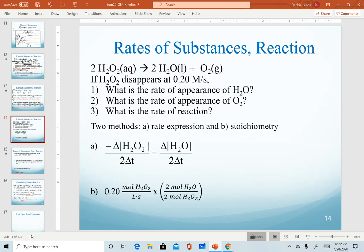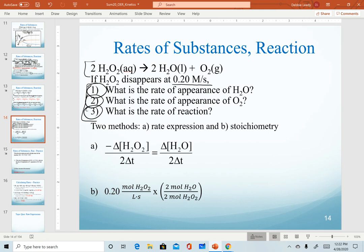Once we know our rate expression, this gives us a way to perform further calculations for a given reaction. Sticking with the decomposition of hydrogen peroxide, we're told that hydrogen peroxide disappears at a rate of 0.20 molarity per second — given as a positive value even though it's a reactant. From that, we want to calculate the rate of appearance of water, the rate of appearance of oxygen, and the rate of reaction. For numbers one and two, there are two methods you can use — both give the same answer.